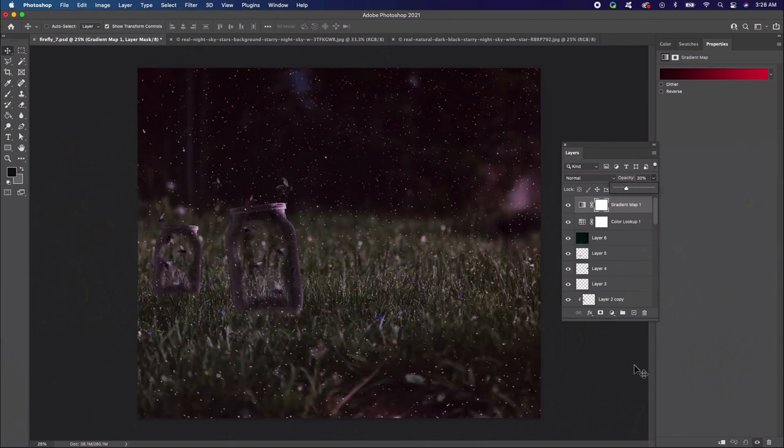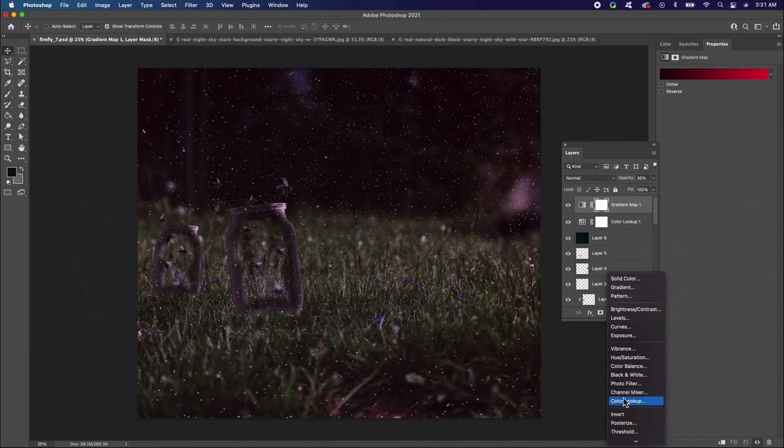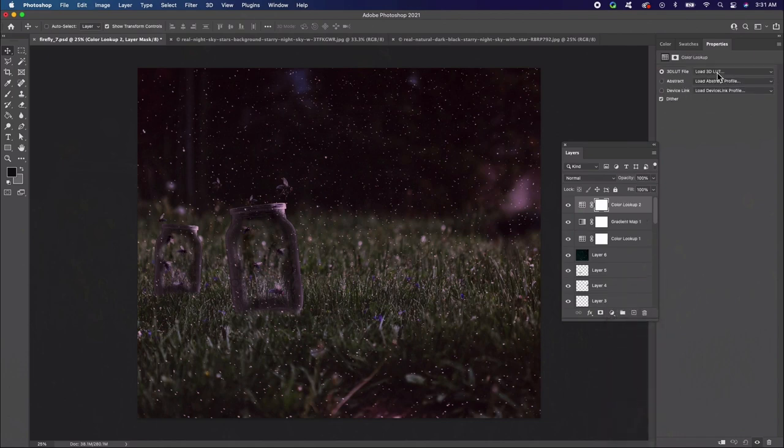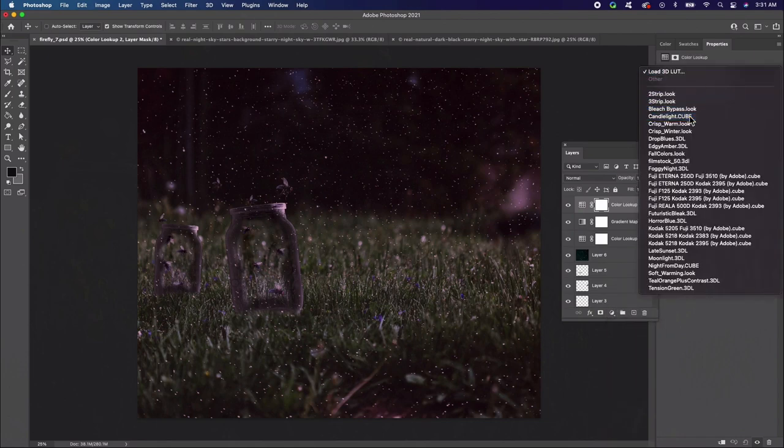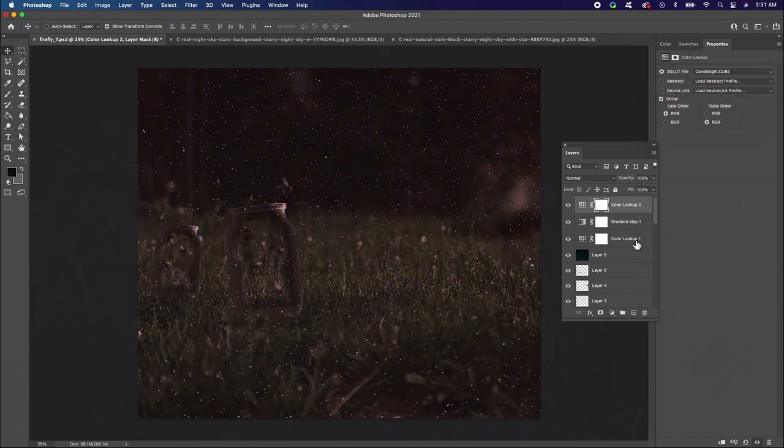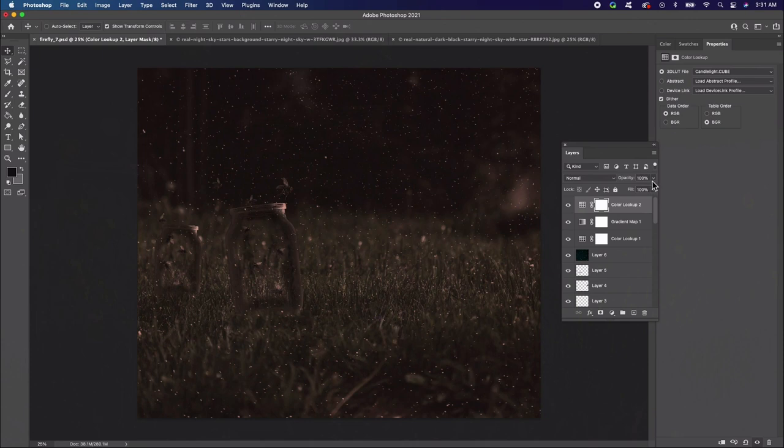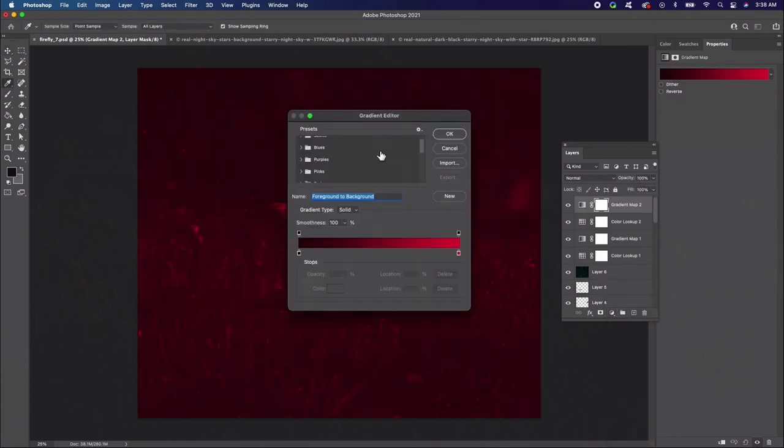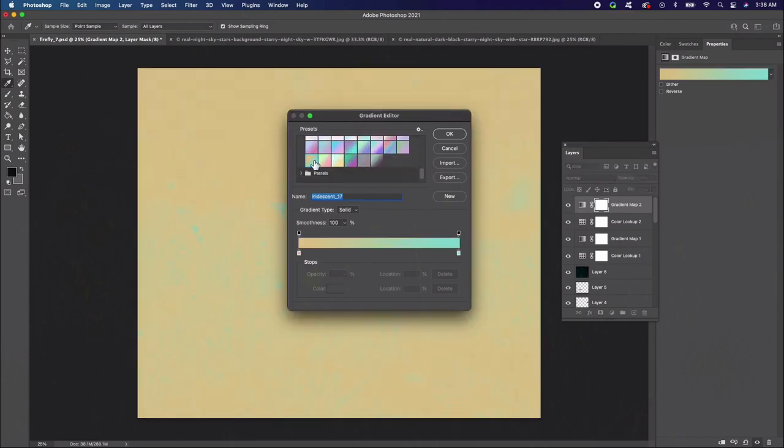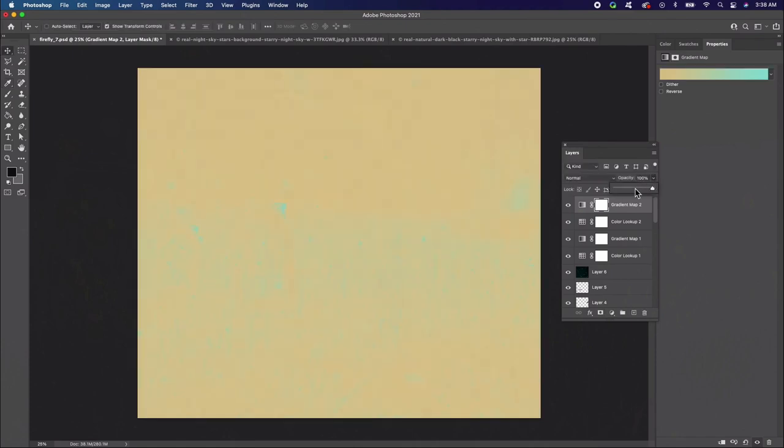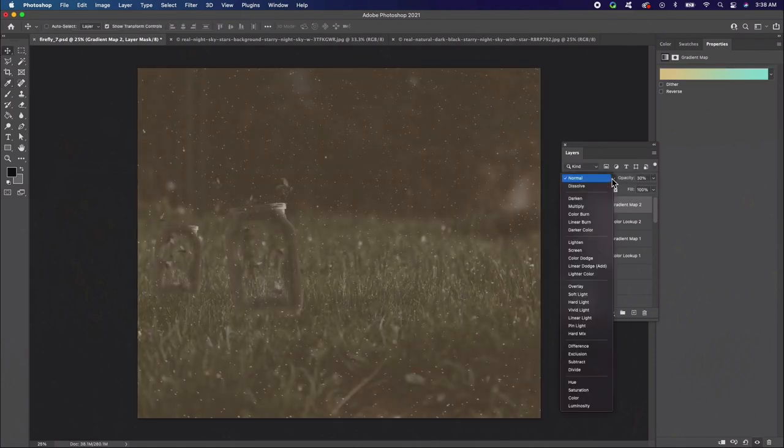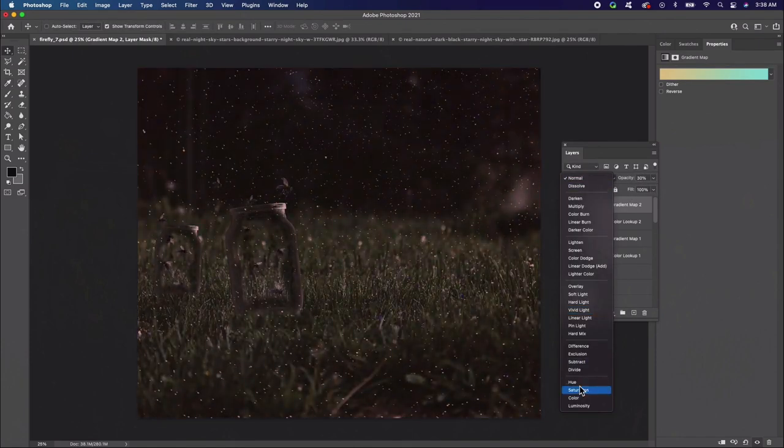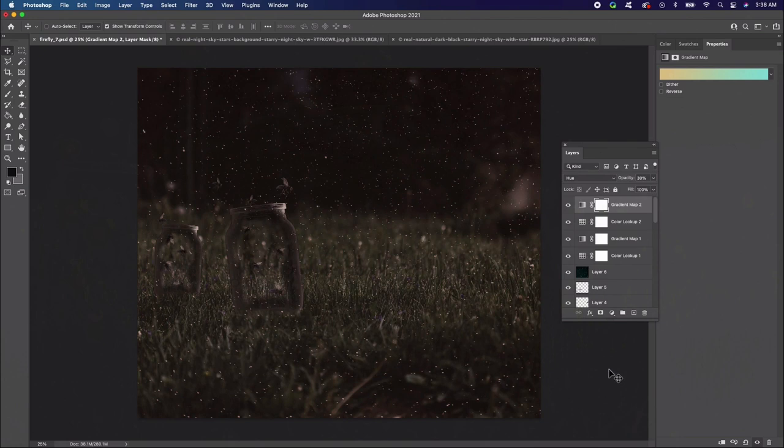Continue adjusting the colors. Add another new adjustment layer of color lookup. Set this setting to candlelight dot cube and the opacity to 71%. Then follow up with another new adjustment layer of gradient map. Set the color to blue, yellow, and pink preset. And then lower the opacity to 30%. And then make sure to change this layer blend to hue.